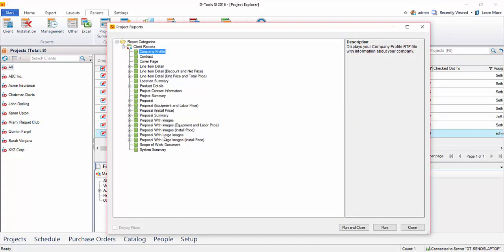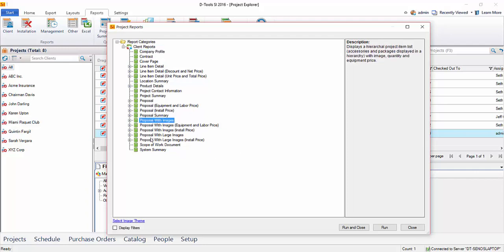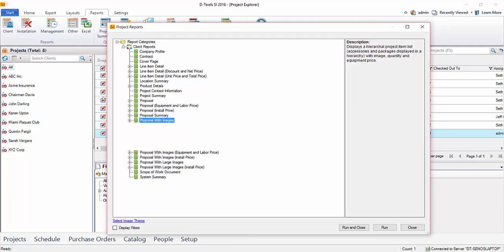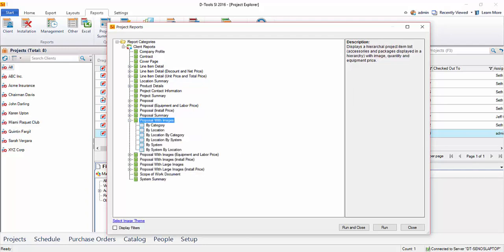And here you can see a list of all of the client reports that are available to you. As you can see there are quite a few different proposals here available to run. And I'm going to go ahead and choose the proposal with images. We're going to expand that.